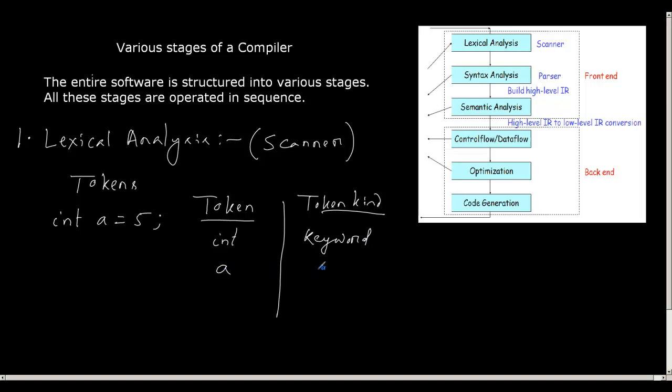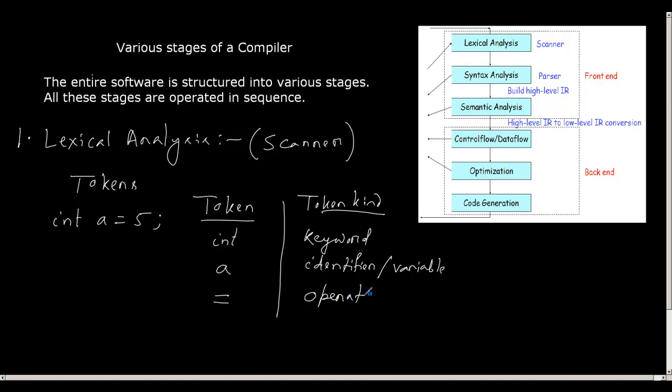A is a token. And what is its token kind? It is an identifier or variable. Then I have equal to, and this is an operator called assignment operator.